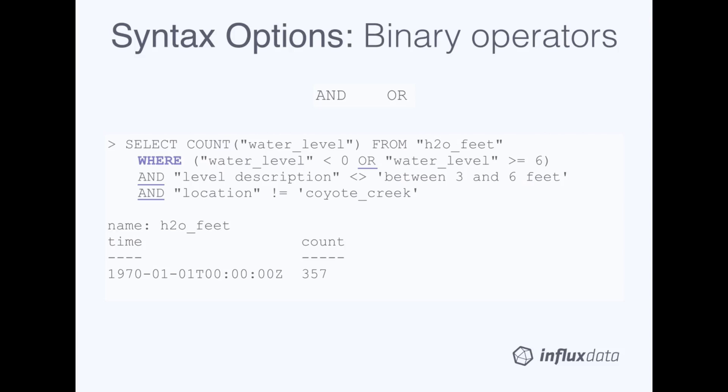This last syntax slide shows the accepted binary operators in the WHERE clause. They are AND and OR, and you can use parentheses to group together logic.